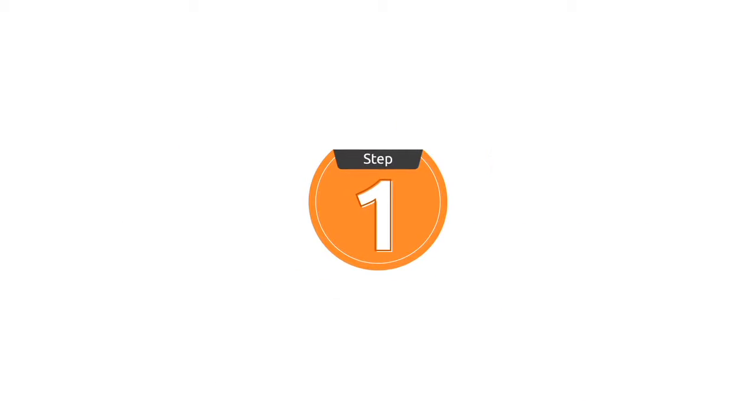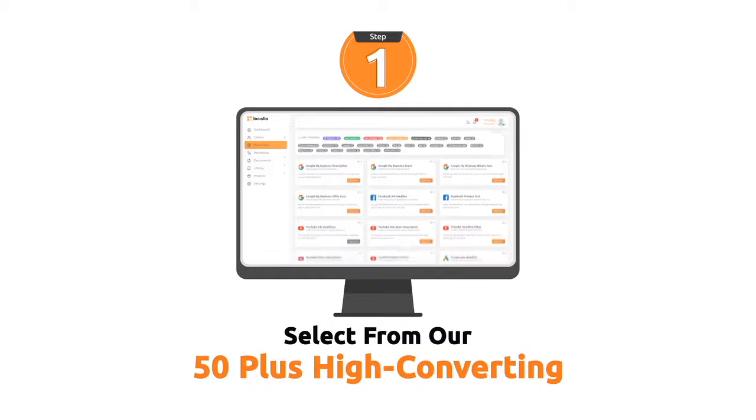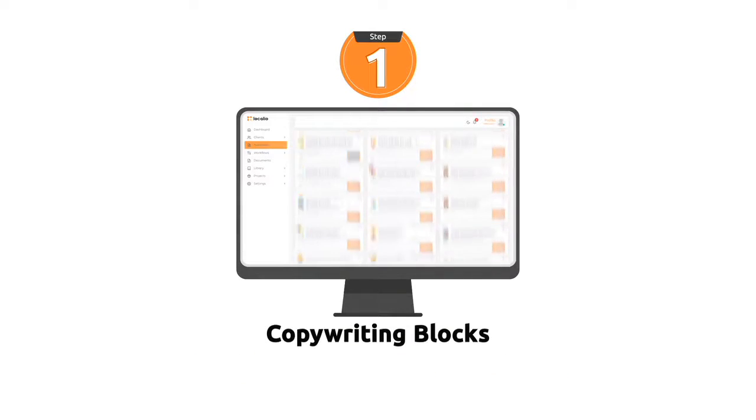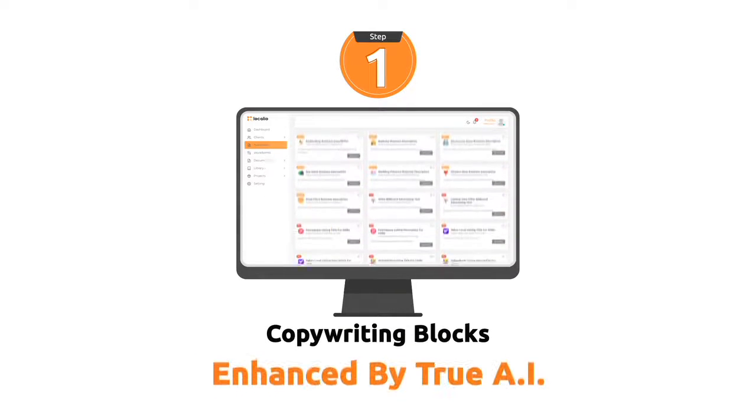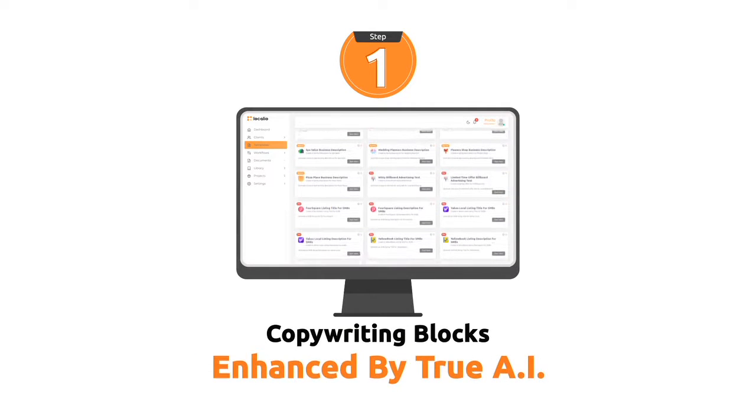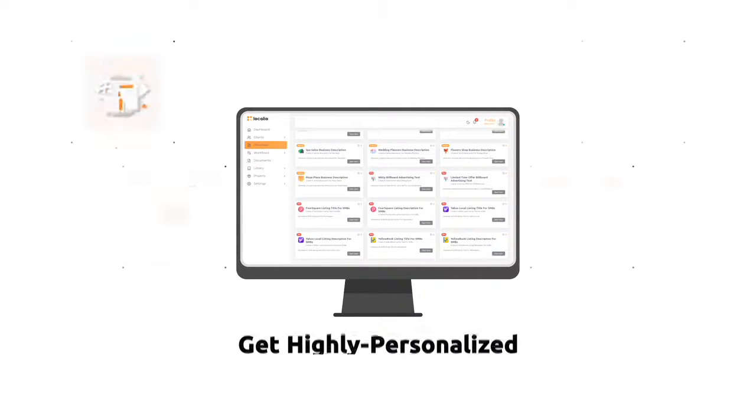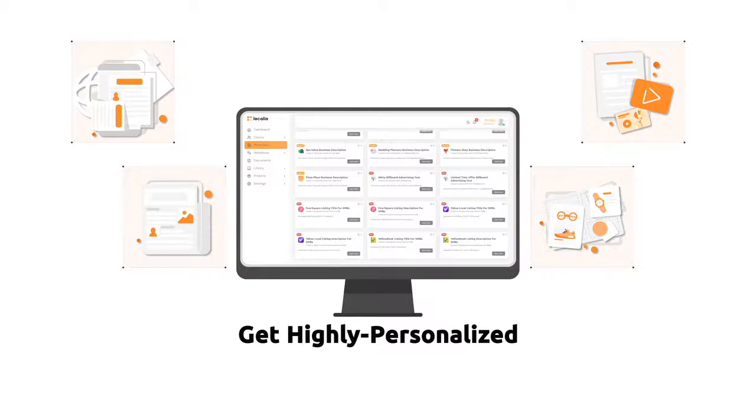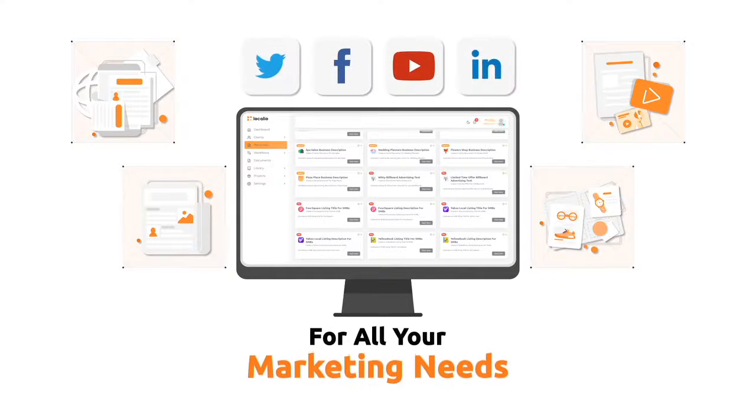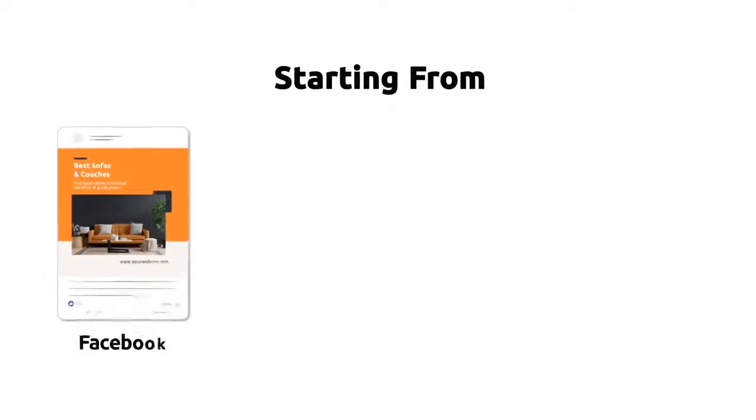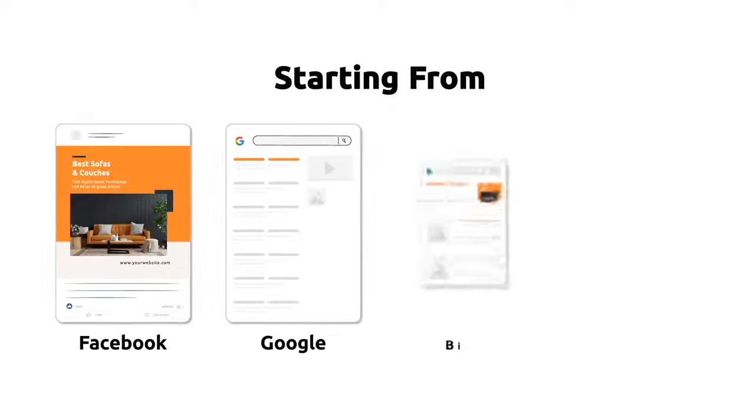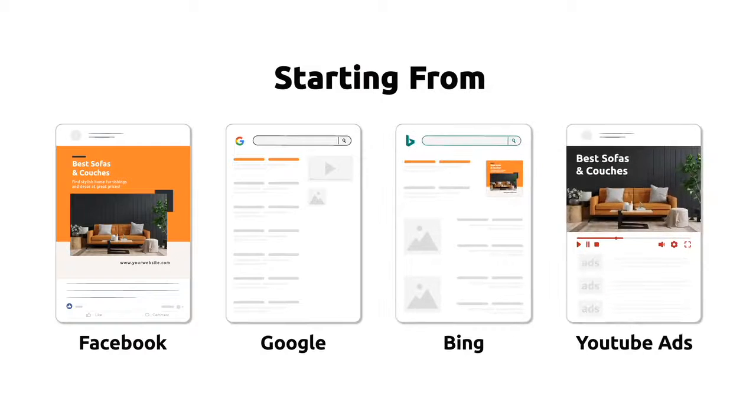Step 1. Select from our 50-plus high-converting copywriting blocks enhanced by True AI. Get highly personalized written text copy for all your marketing needs, starting from Facebook, Google, Bing, and YouTube ads.